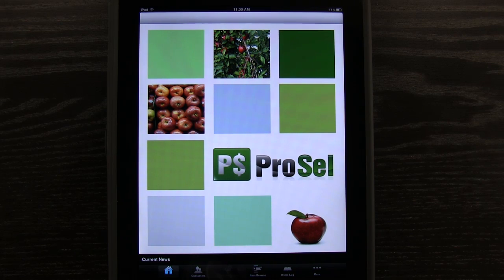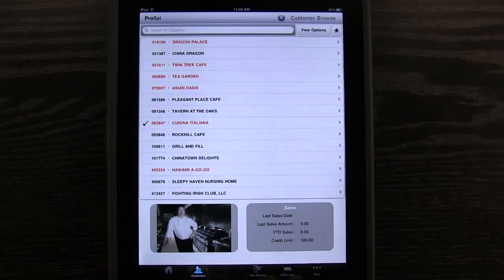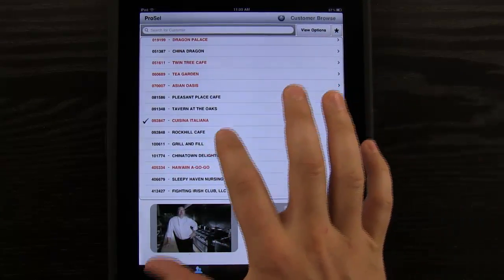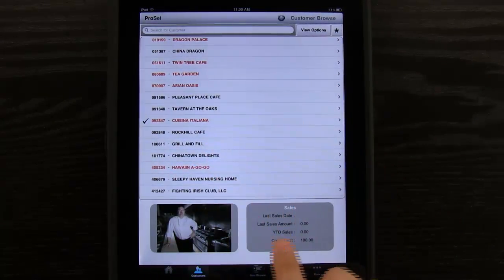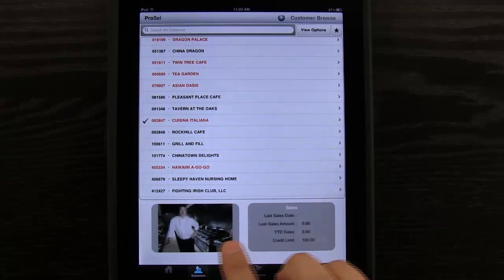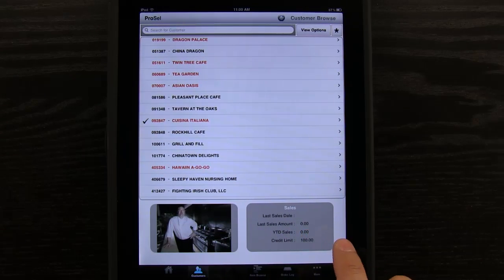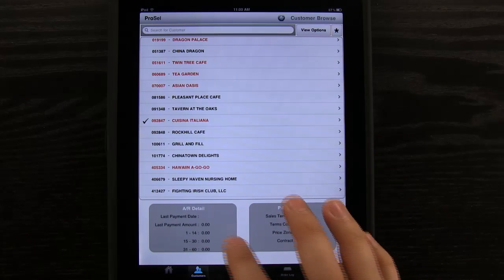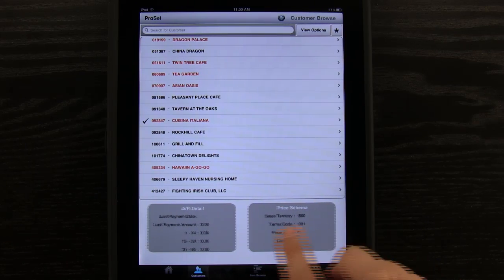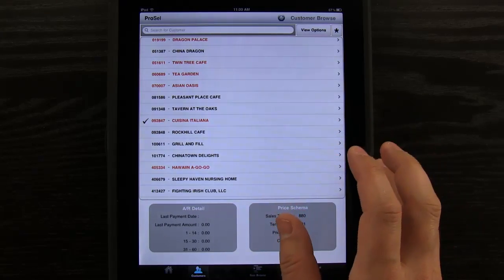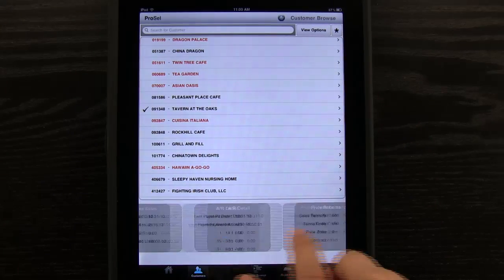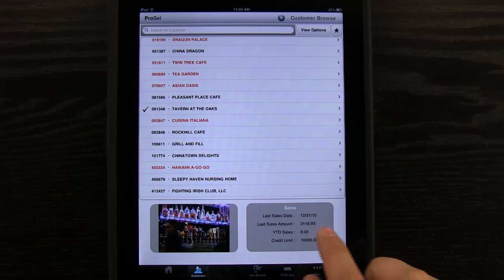So we're on the home screen right here. If we tap on Customers, we can see a list of our customers. Right now you can see that we have one selected, and if we scroll through the information below, we can see a preview of their information — for example, their sales, their AR detail, their pricing information. Let's tap on Tavern at the Oaks. We can see here that they've got a little bit more information.